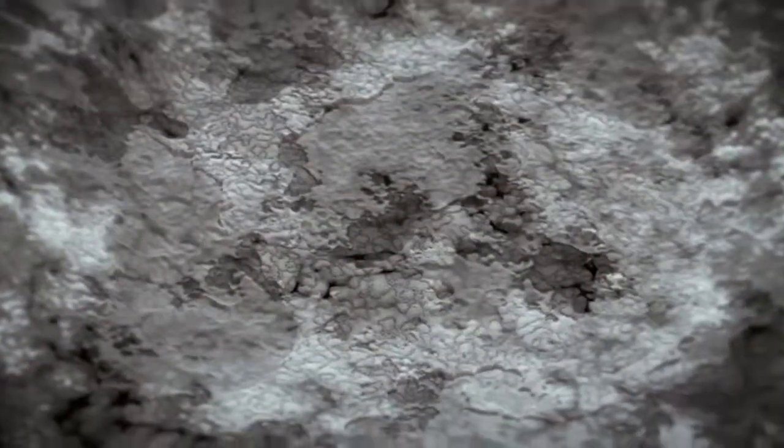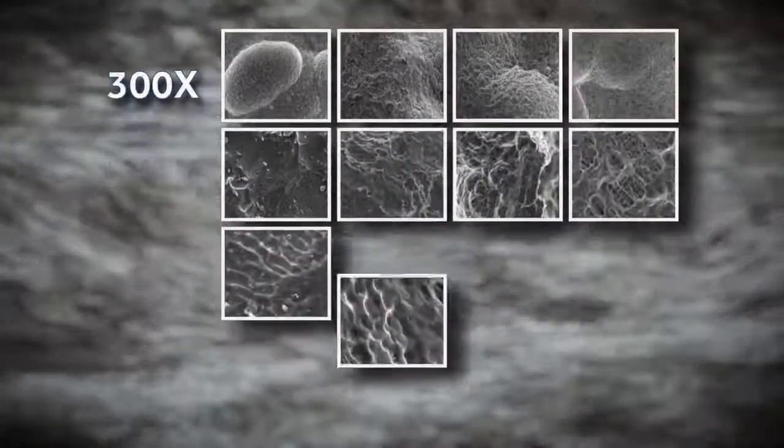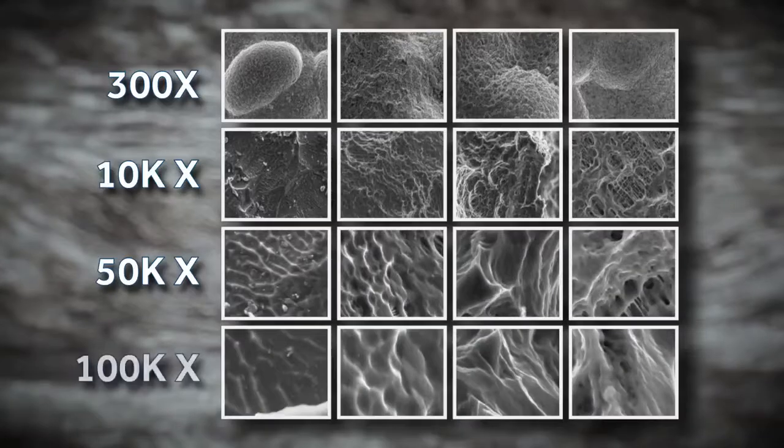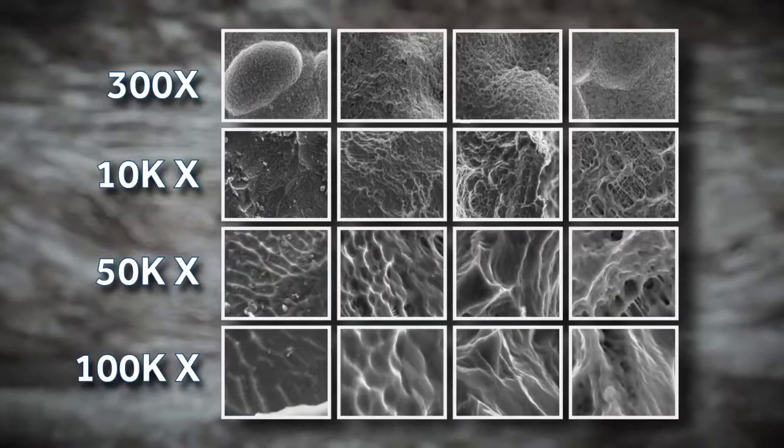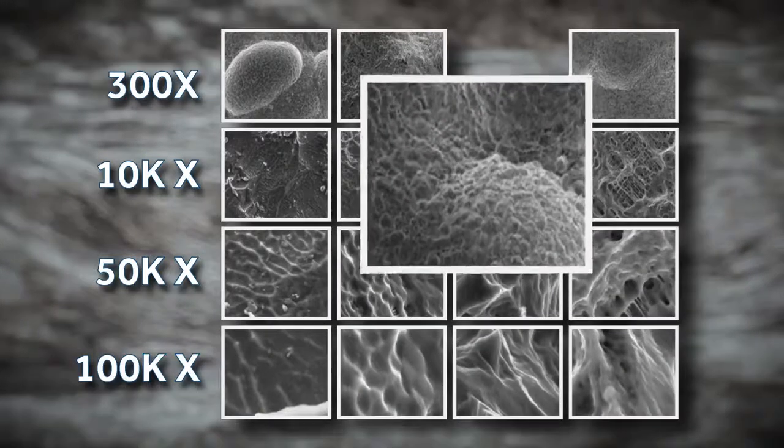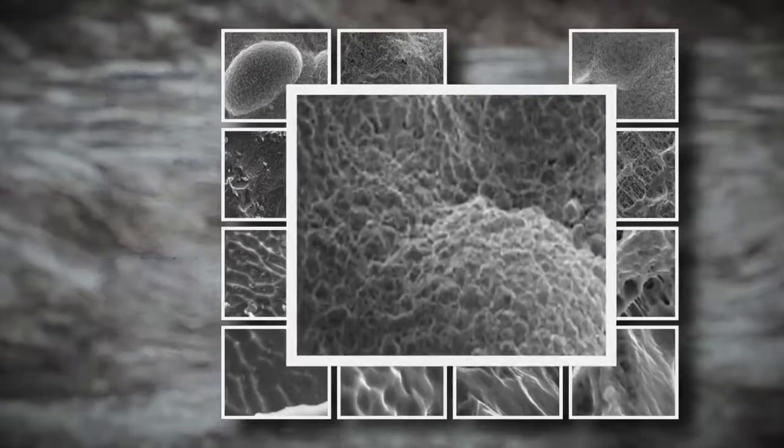Nano-textured features at a nanometer level have demonstrated the ability to elicit an endogenous cellular and biochemical response in vitro. NanoLock was developed after studying dozens of surface variations. The surface ultimately chosen most closely resembled natural bone topography.